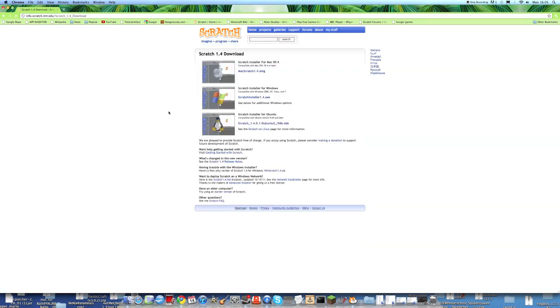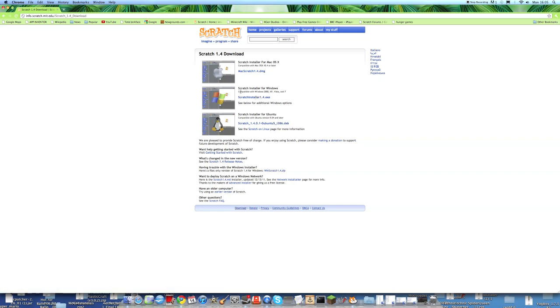As you can see, there are three downloaders. And there's one for Mac, there's one for Windows, and there's one for Ubuntu. I'm using a Mac, so I would click this one, but if you're using a Windows, you'd obviously click this one instead.